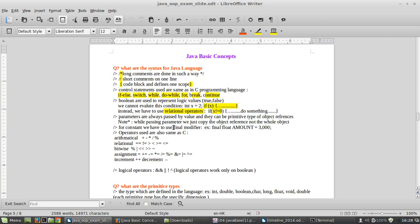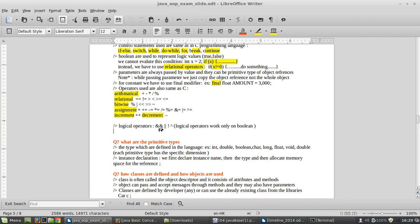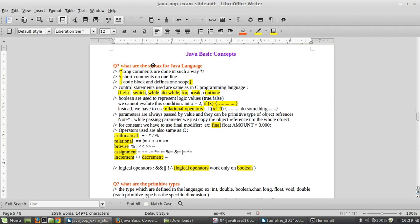For constants, we use the final modifier to declare a constant. The operators used in Java are also the same as in C — relational, bitwise, assignment, increment, decrement — everything is reused. For logical operators, they work only on booleans, so boolean operations are done in the logical context.